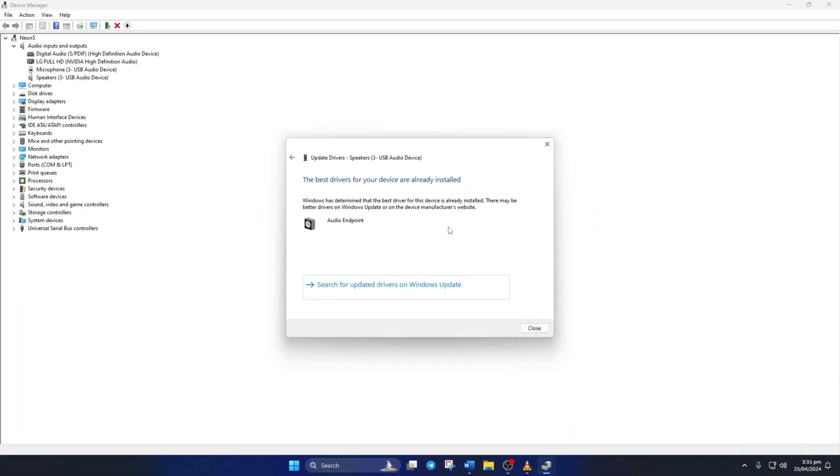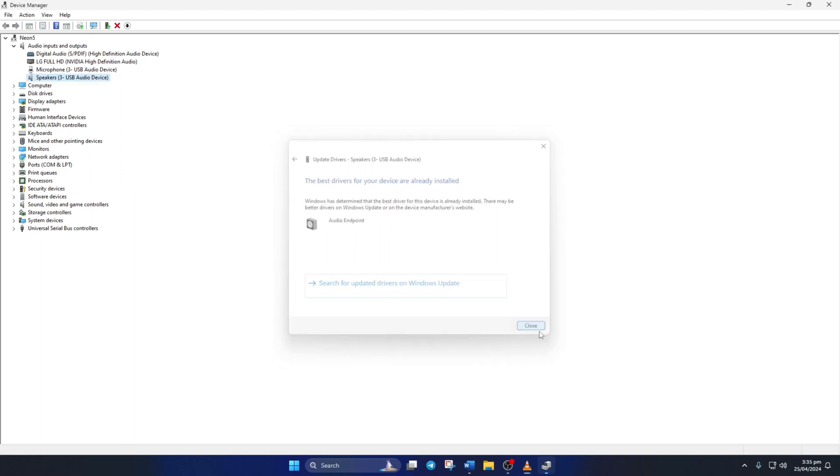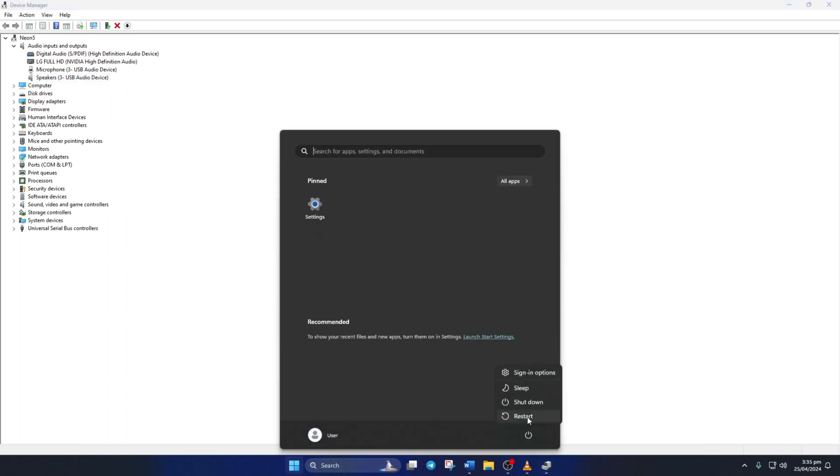If there are no updates available, you'll see this message. Just hit Close. After that, reboot your computer. Now, you should be able to hear in-game sounds in Rocket League.